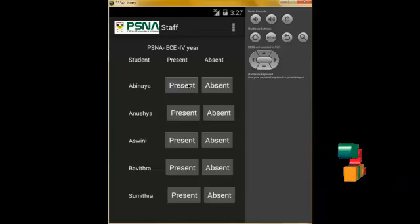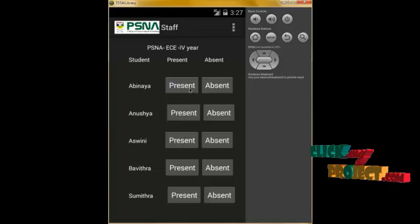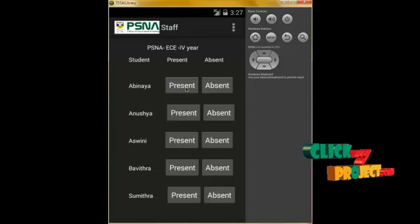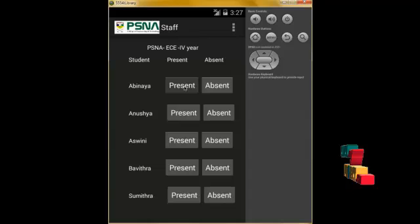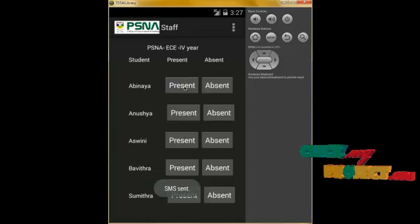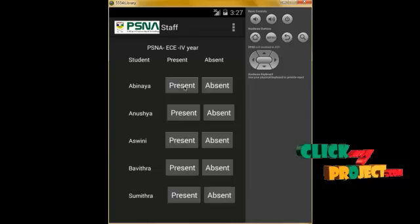If we click on present or absent, the message will be sent to the parents. Now I click the present button.